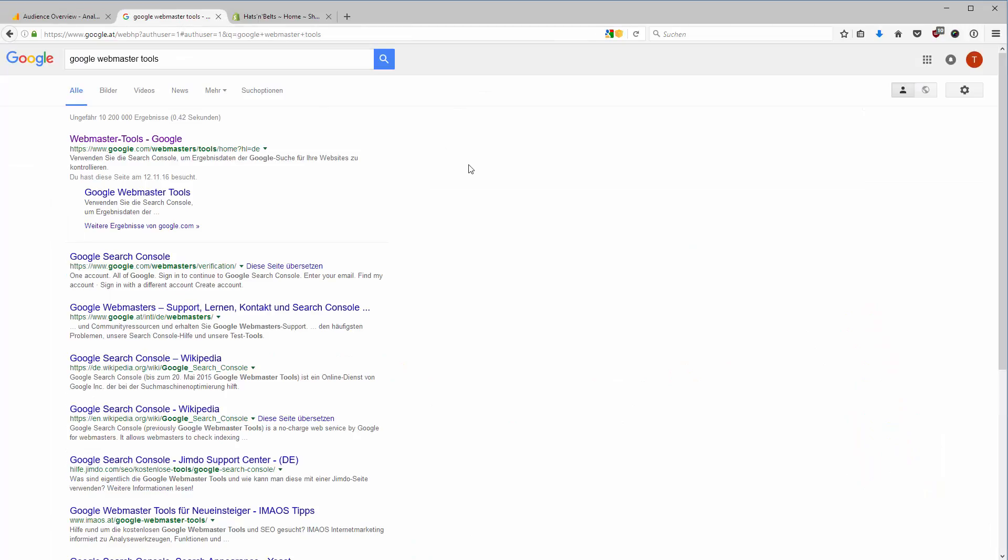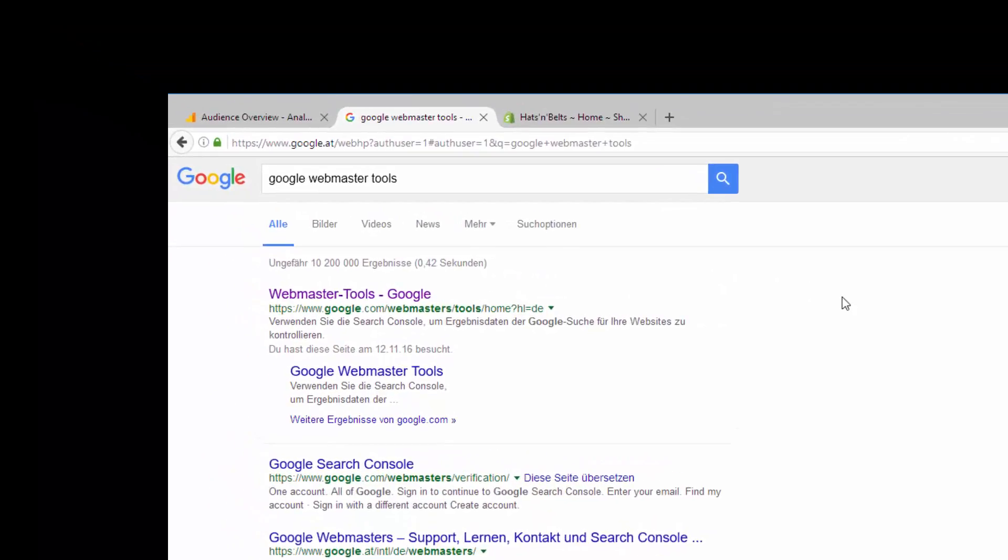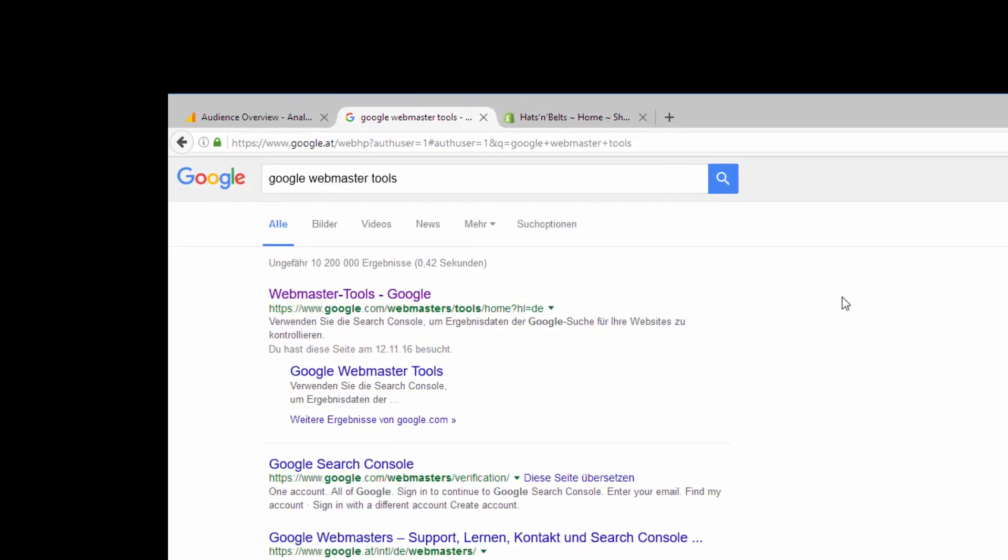I will show you now how you can access the Google Webmaster Tools and how you verify your site first and then what you see in the Webmaster Tools.